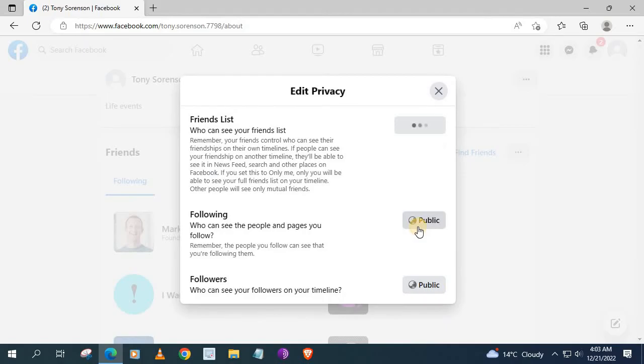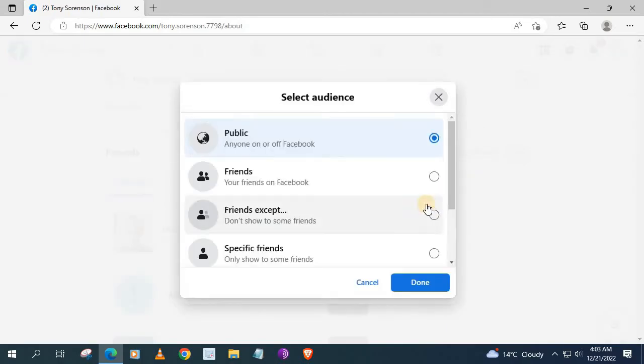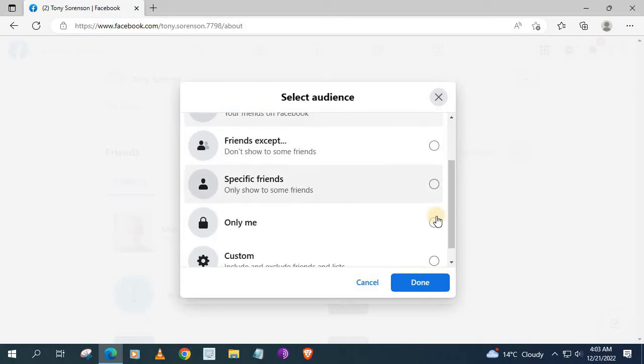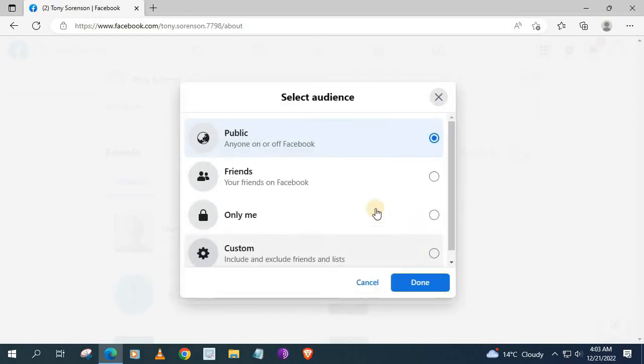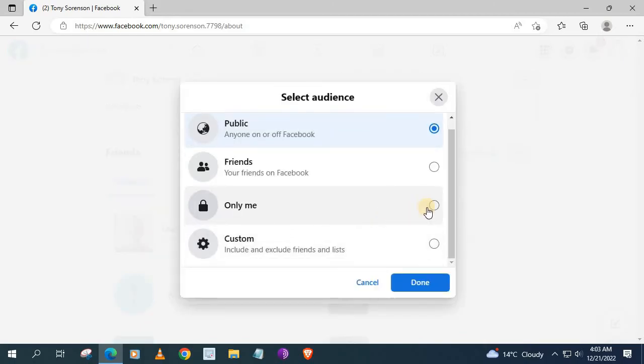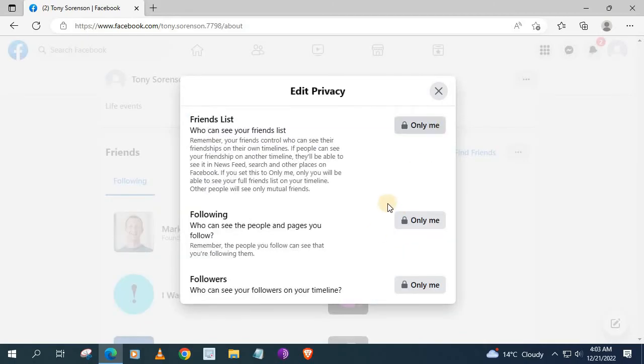Go to the next one and do the same. And then the last one here. Now exit out.